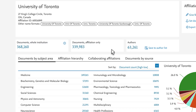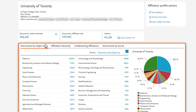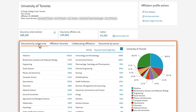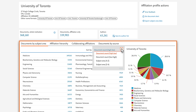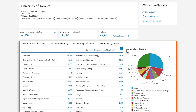You can view the affiliation's publication output in various ways. Select Documents by Subject Area to view all documents associated with the institution by subject area. These are automatically sorted by count, but you can also sort by subject area. The subject areas are also displayed as a pie chart.